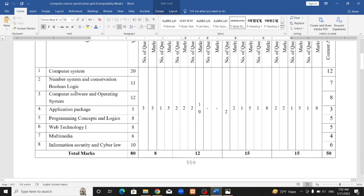Lesson 1 carries 12 marks. Lesson 2 is 7 marks. Lesson 3 is 8 marks. Lesson 4 is 3 marks. Lesson 5 is 5 marks. Lesson 6 is 5 marks. Lesson 7 is 4 marks. Lesson 8 is 6 marks. This is the total marks distribution.